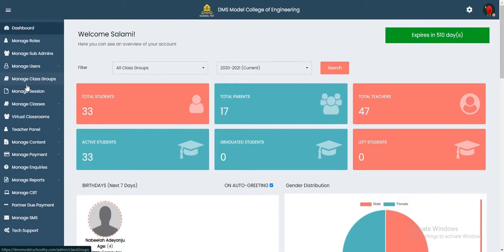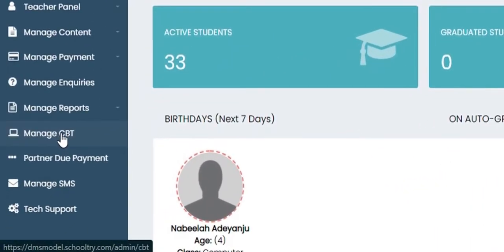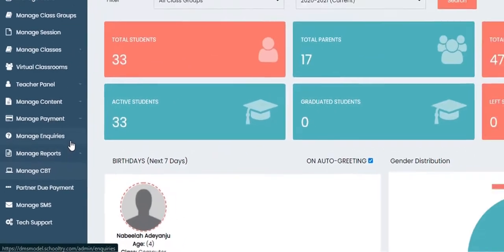The first thing you need to do is come to the lower left corner. There are three options from tech support: manage SMS, partner deployment, and manage CBT. Once you click on manage CBT, you'll be met with the next screen.